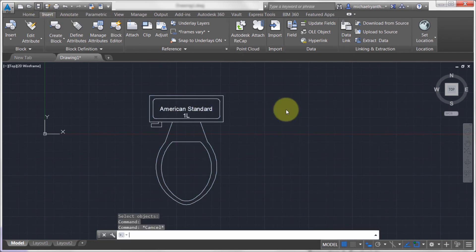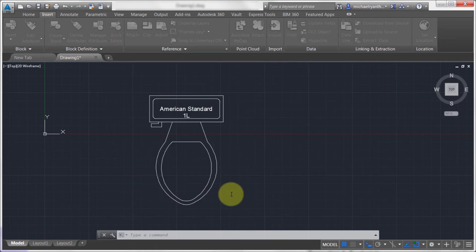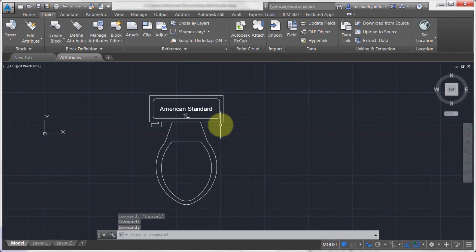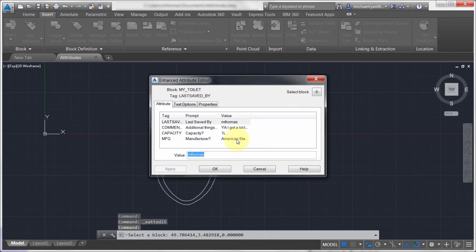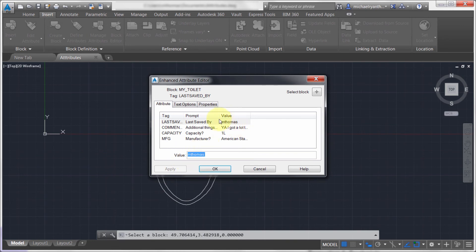Let's save the drawing and call it 'attributes.' Now let's double-click on the block. Notice that the 'last saved by' field, since it's tagged to a field, has automatically updated to my username. You can see that I can modify it and insert a field if I want — just showing that fields work in here as well.